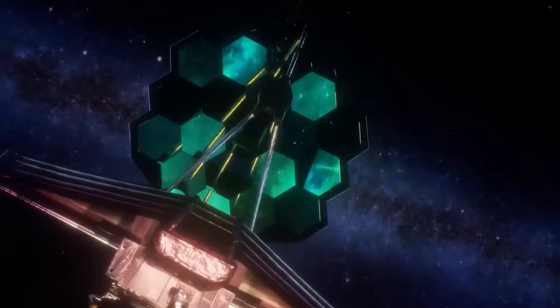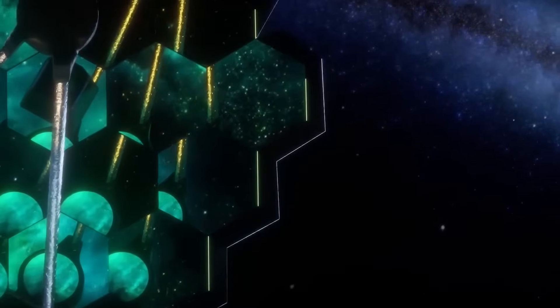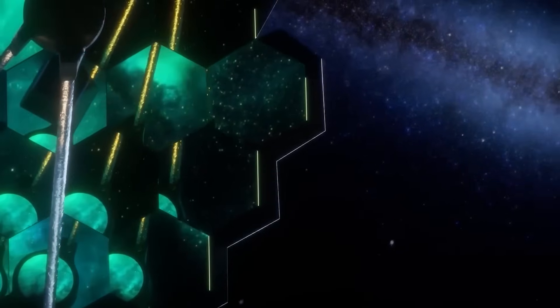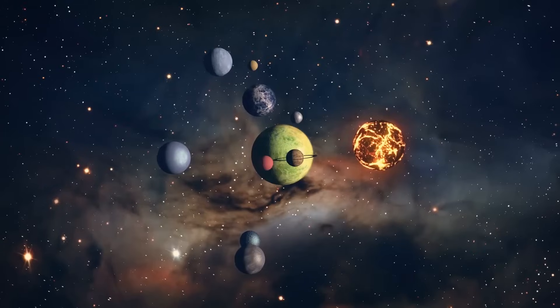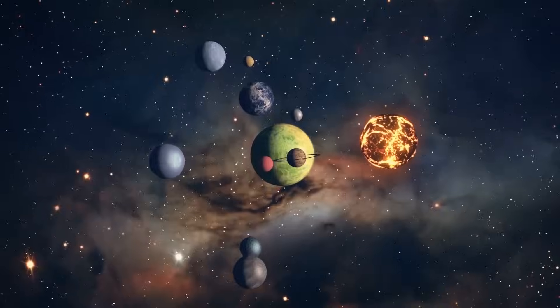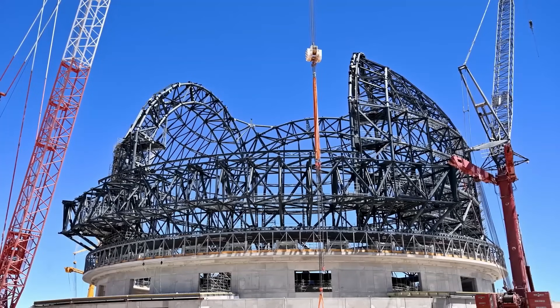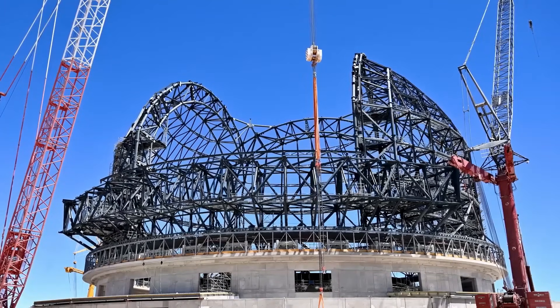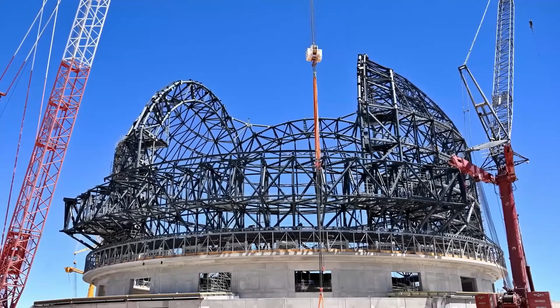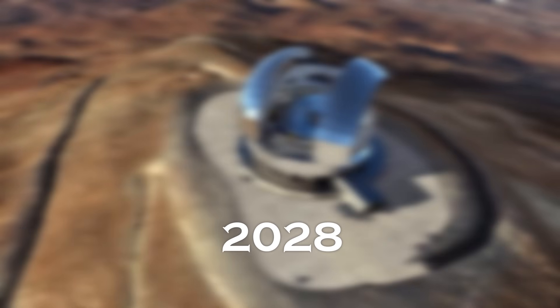It is critical to remember that the James Webb Telescope can observe only a limited number of exoplanets closest to Earth. For more detailed atmospheric studies, astronomers will turn to ground-based observatories, such as the Extremely Large Telescope, which will begin operations in 2028.